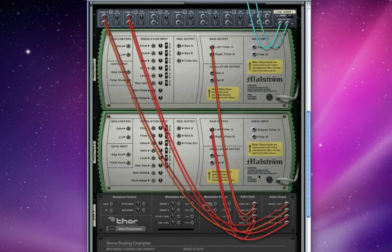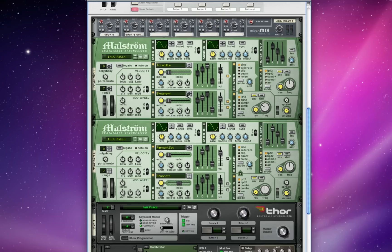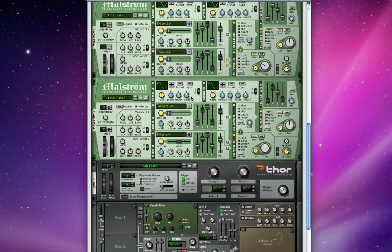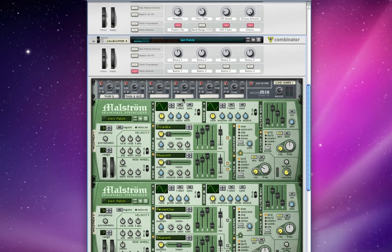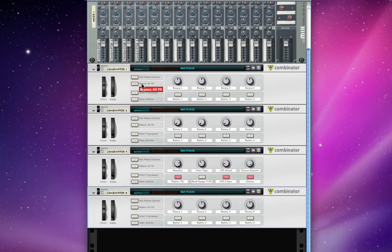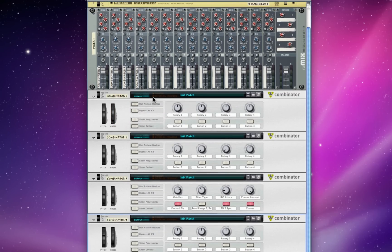And I'm going to take all four of Thor's outputs split to two different channels in a mixer, and we're going to work on using Thor for some complex, super-evolving sounds that are really interesting. That will be the next tutorial.